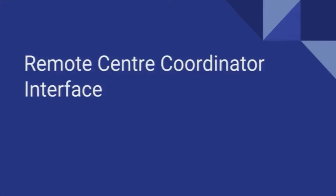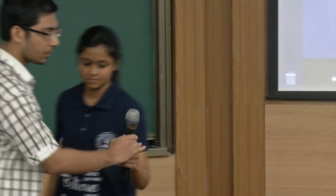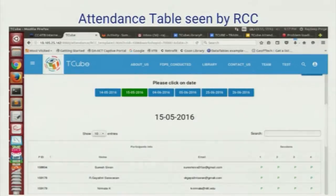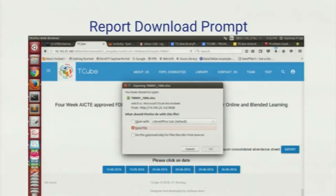Now we will move on to the remote center coordinator's interface. The basic objective of the remote center coordinator is to manage the remote center. The remote center coordinator can see the attendance for that particular remote center. The interface is similar, but instead of editable checkboxes, there is just a display attendance button, so only the attendance is displayed. There is also a feature for generating the attendance report.